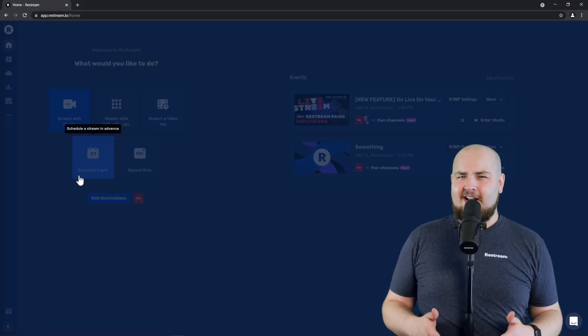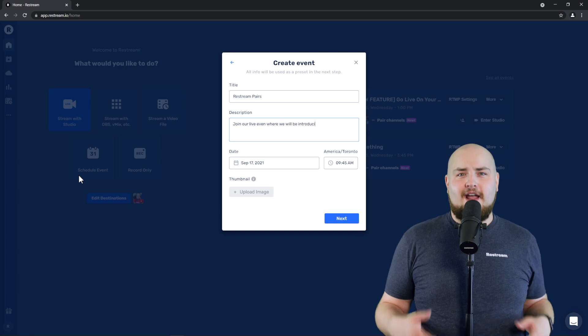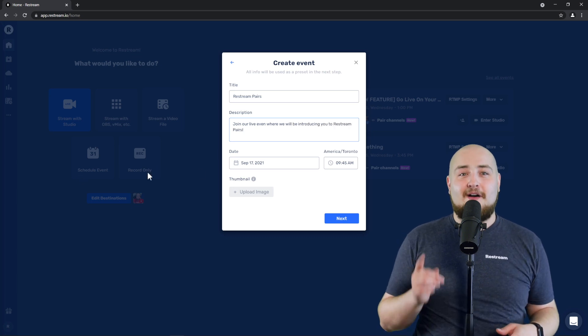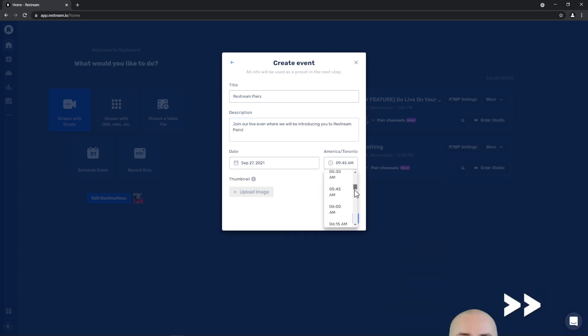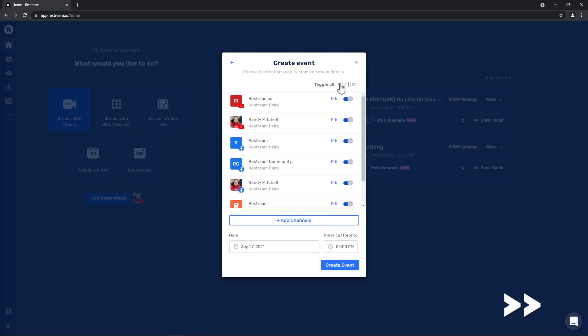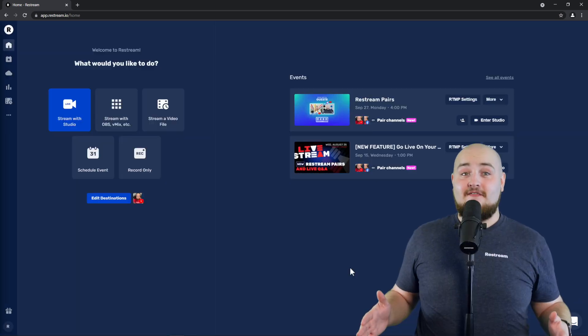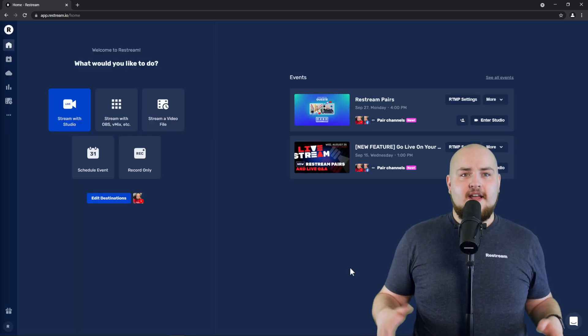So to get started, head over to your Restream dashboard and create yourself a brand new event. Now that your event is created, here comes the part where we invite our guest via Restream Pairs.